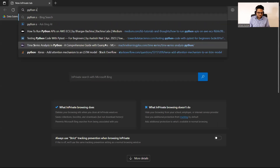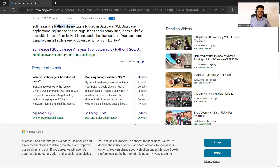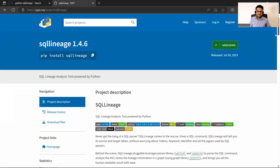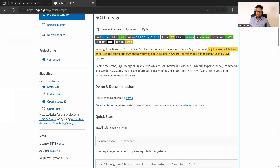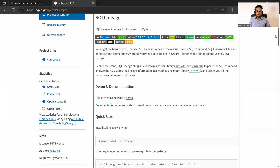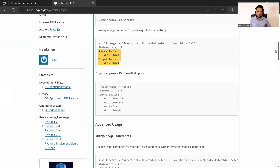If you search for SQL Lineage you will see the package. You can do a pip install. What this package does is very simple: SQL Lineage will tell you its source and target table without worrying about tokens, keywords, identifiers, and all the jargon used by SQL parsers. Suppose you have a big SQL query and you want to know what are my sources, what are my targets, what are the intermediate steps — this package gives you all of that. For example, given a query like 'INSERT INTO table_one FROM table_two', it will say my source is table two, my target is table one.